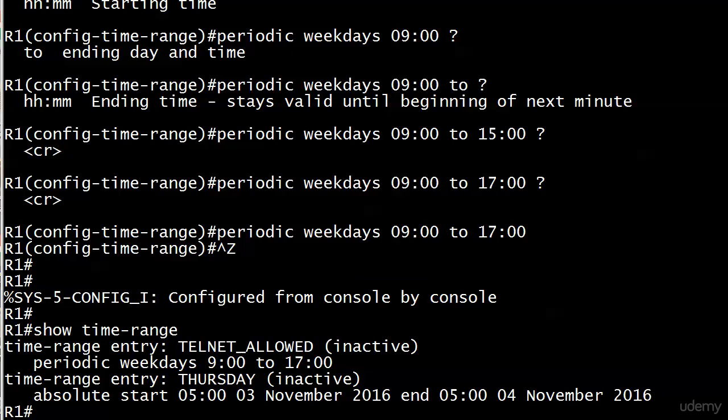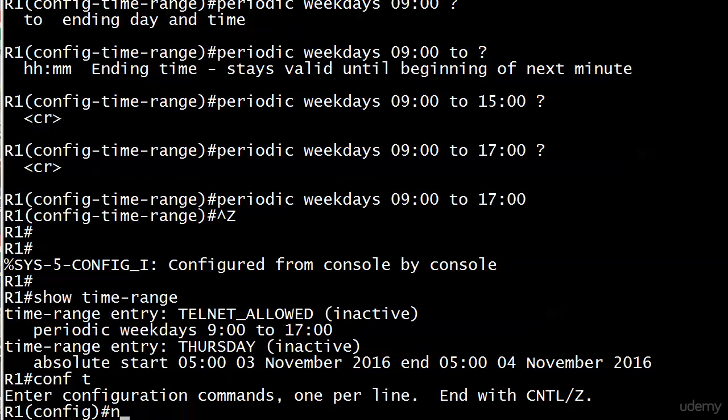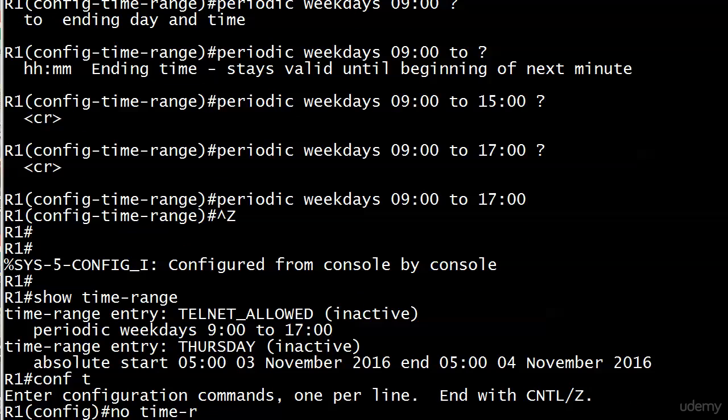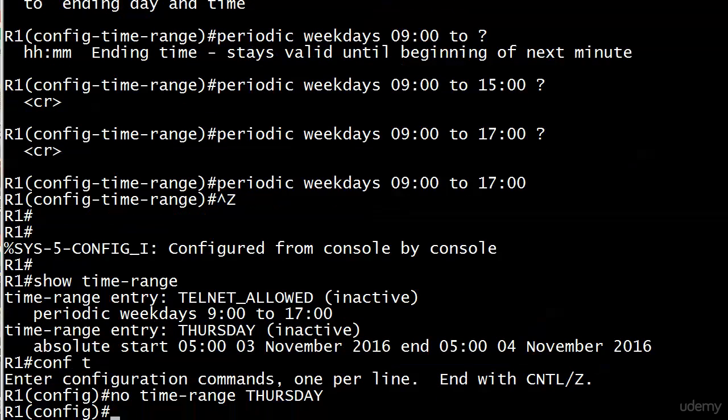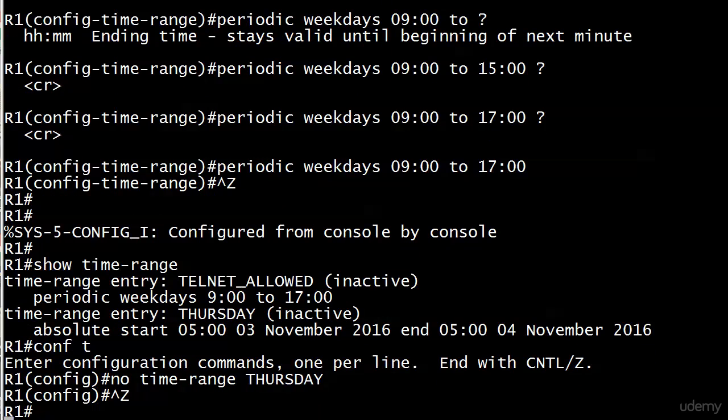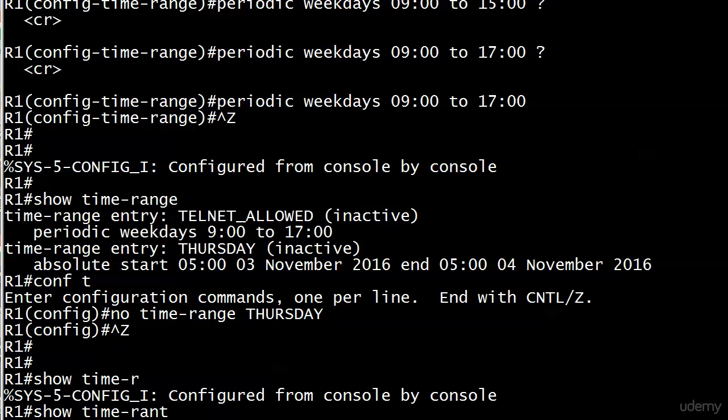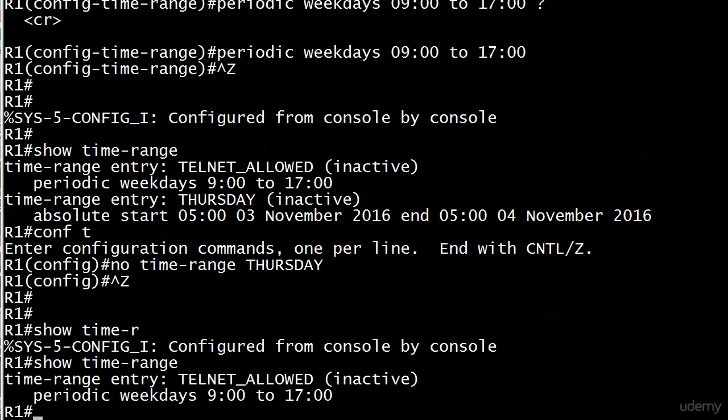We also see TELNET_ALLOWED which we're concentrating on. Let's go in and take Thursday off - good practice, just doing no time-range THURSDAY. We'll do show time-range again and there you go. Every once in a while you find a command you can't negate by putting no in front of it, but it's rare.